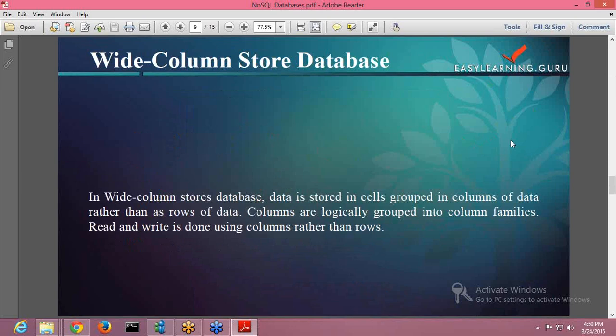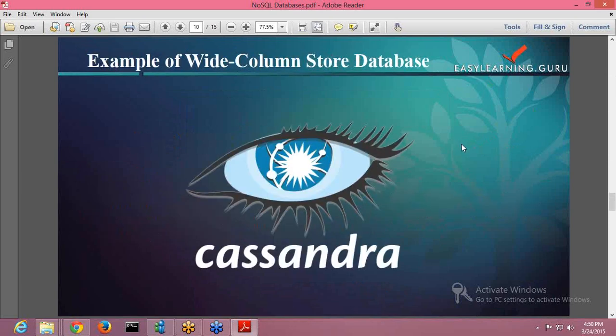Next is your wide column store database. In wide column store database, data is stored in cells grouped into columns of data rather than rows of data. Columns are logically grouped into column families, and reads and writes are done using columns rather than rows. In simple terms, it's a complete column database with no rows. The query is performed on a column, and the data in the complete column is fetched and given to you.